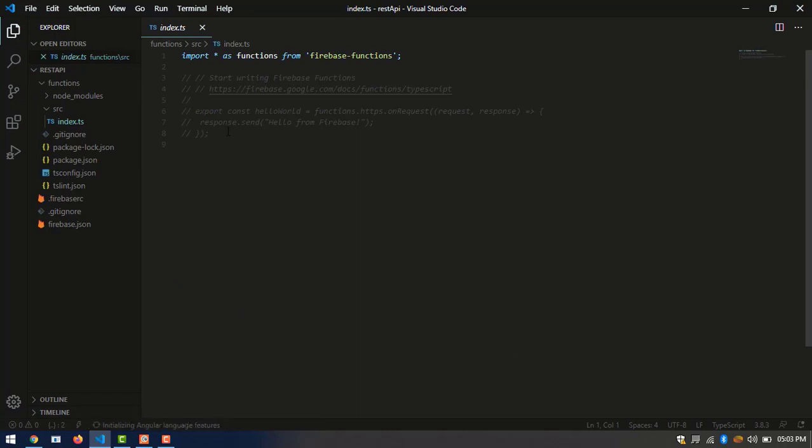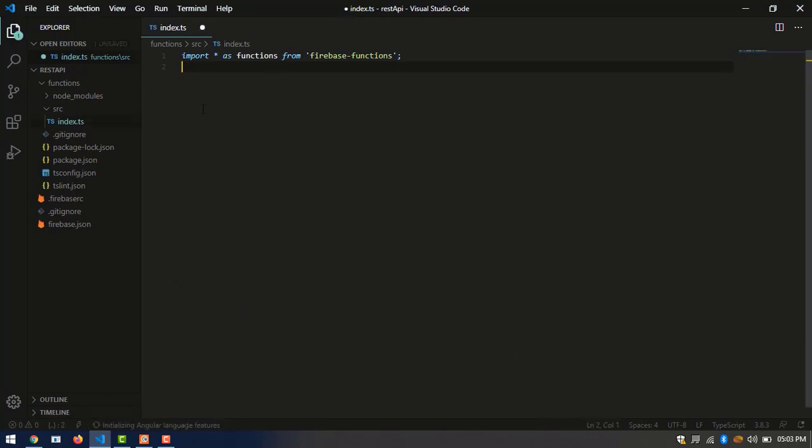Now we have to import some libraries such as firebase functions, firebase admin, express, and body parser.